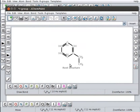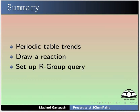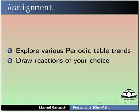Let us summarize. In this tutorial, we have learnt periodic table trends, draw a reaction, and set up R group query. As an assignment, explore various periodic table trends and draw reactions of your choice.